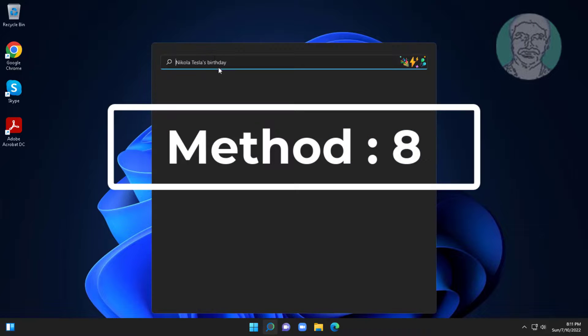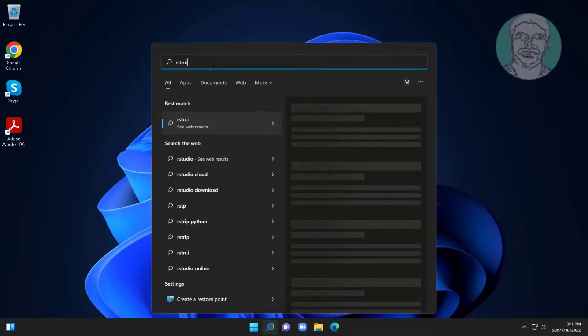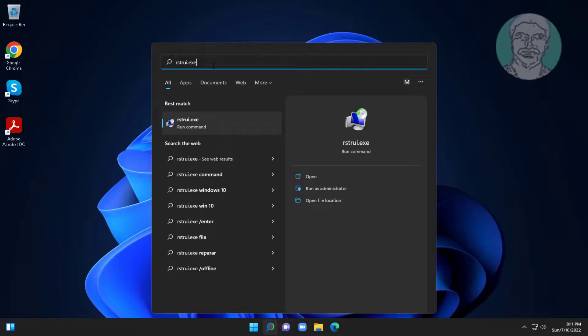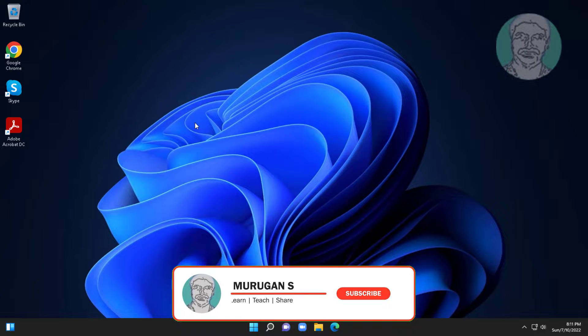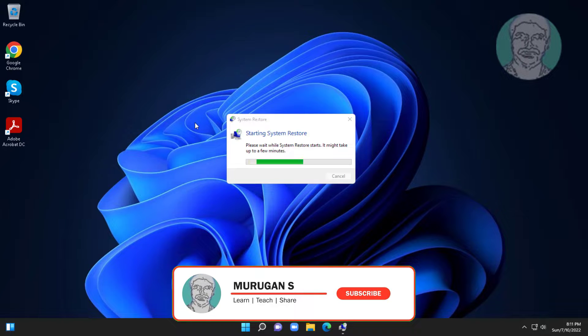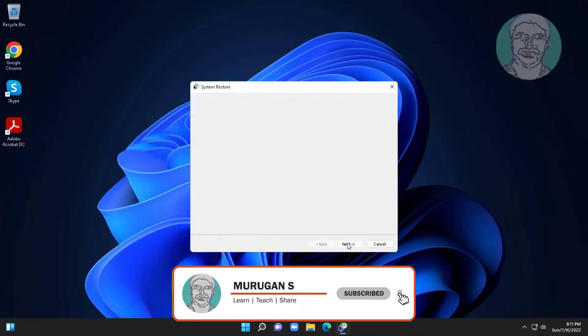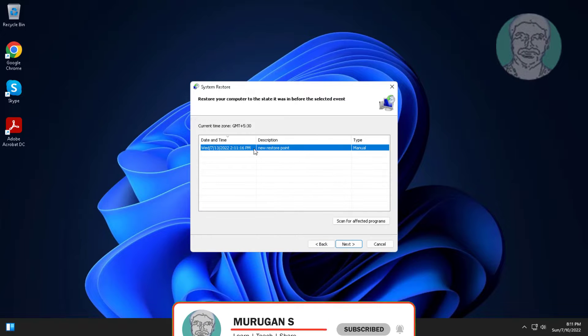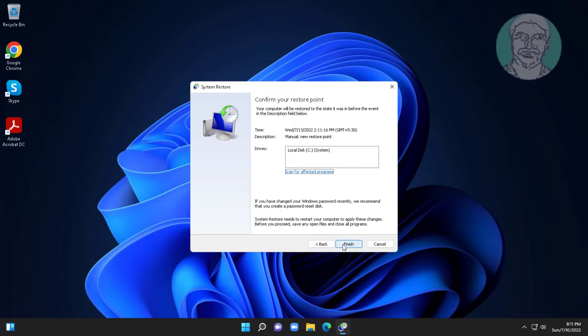Eighth method is type rstrui.exe in Windows search bar. Click rstrui.exe, select recently restore point, click next.